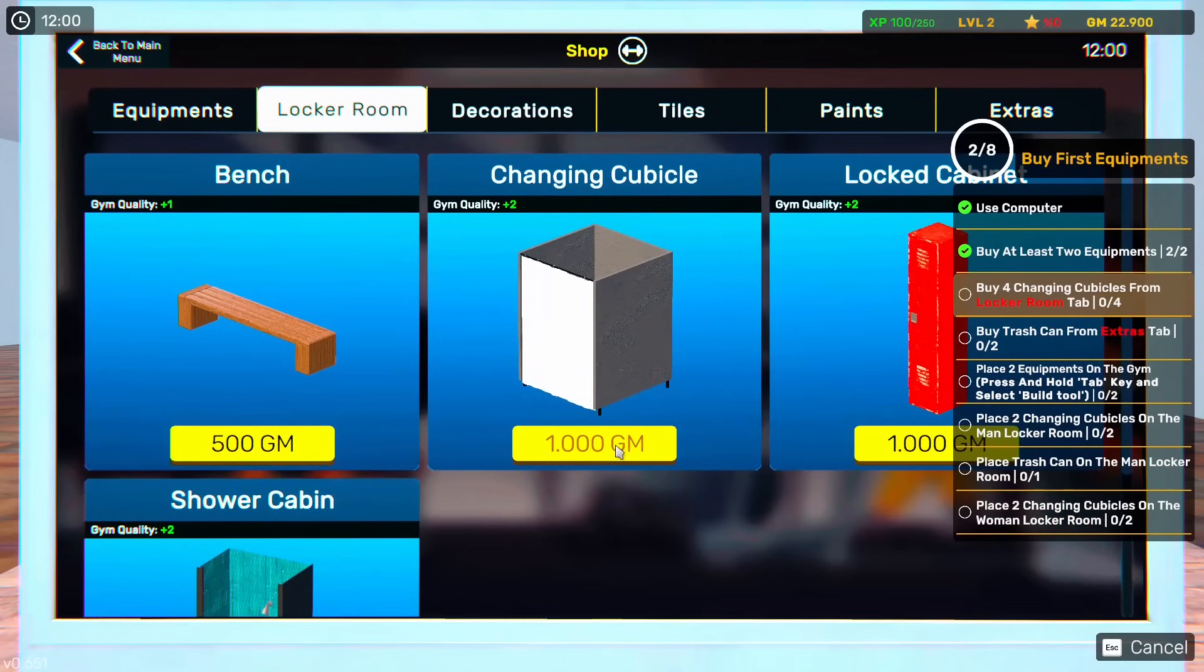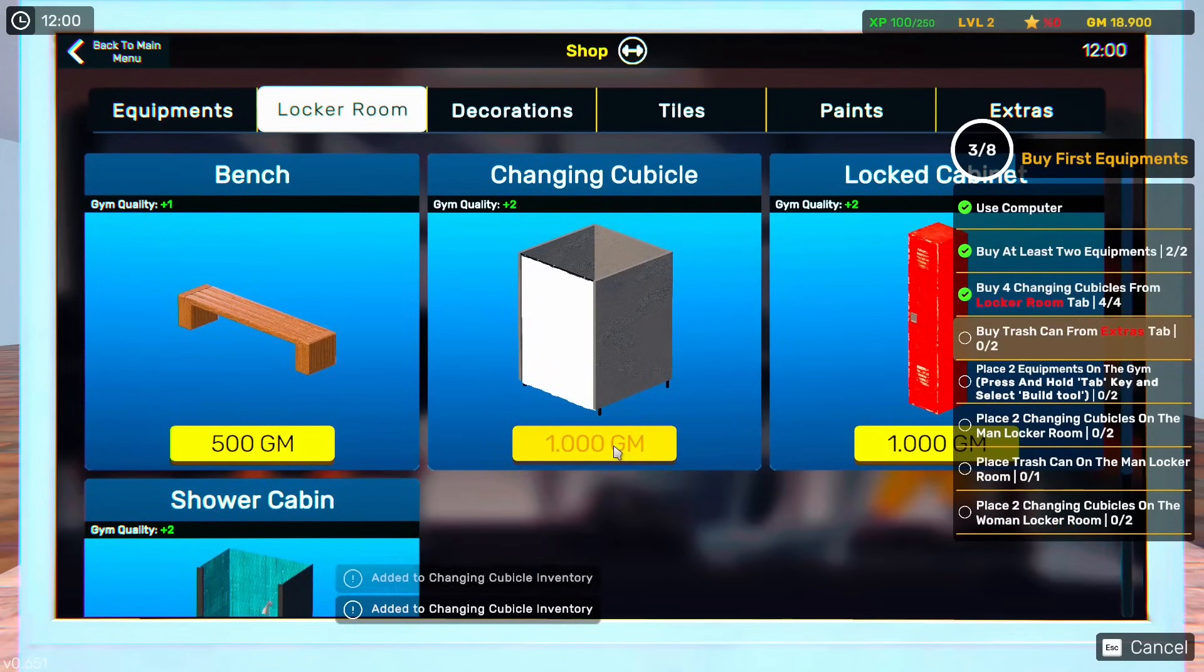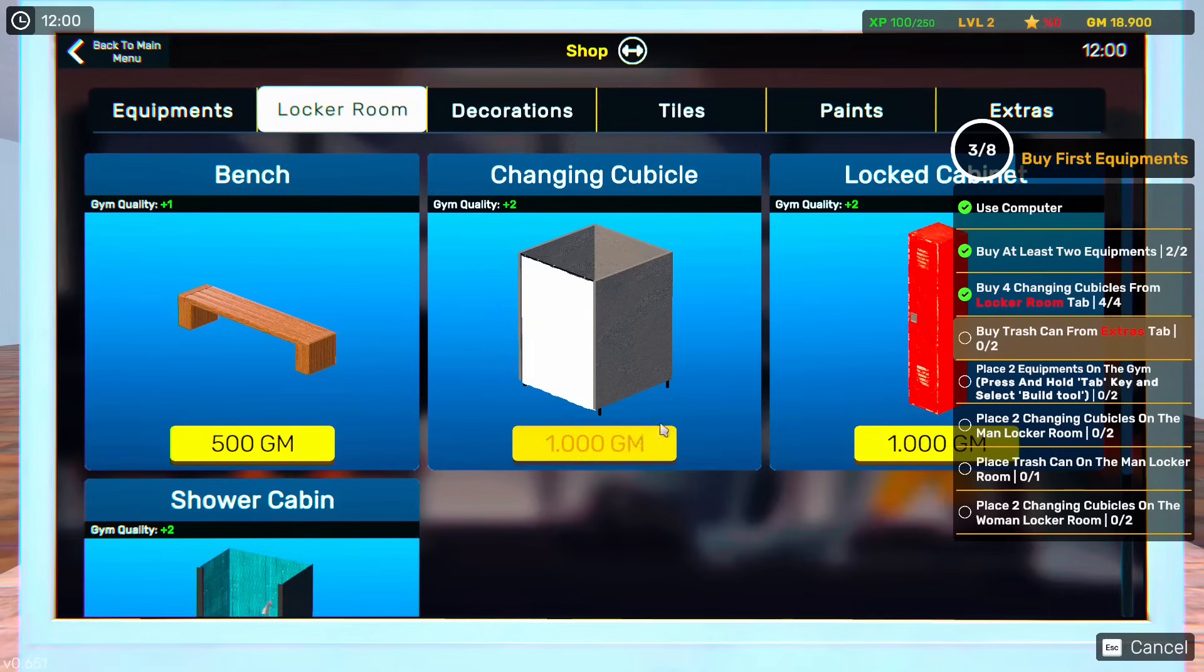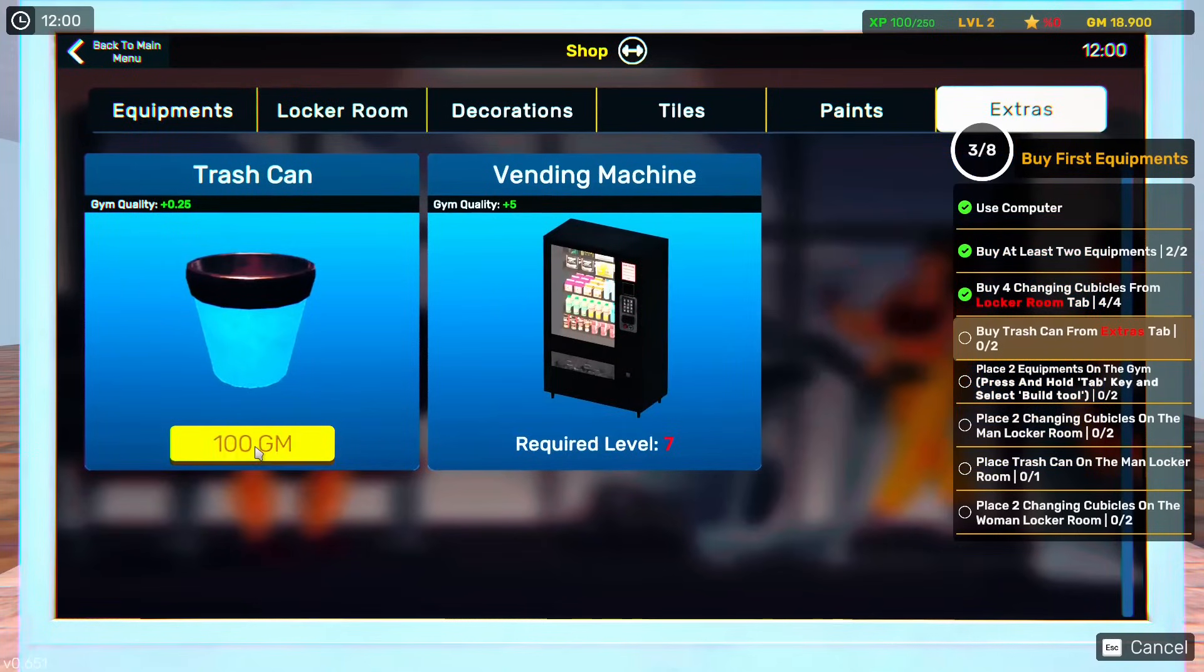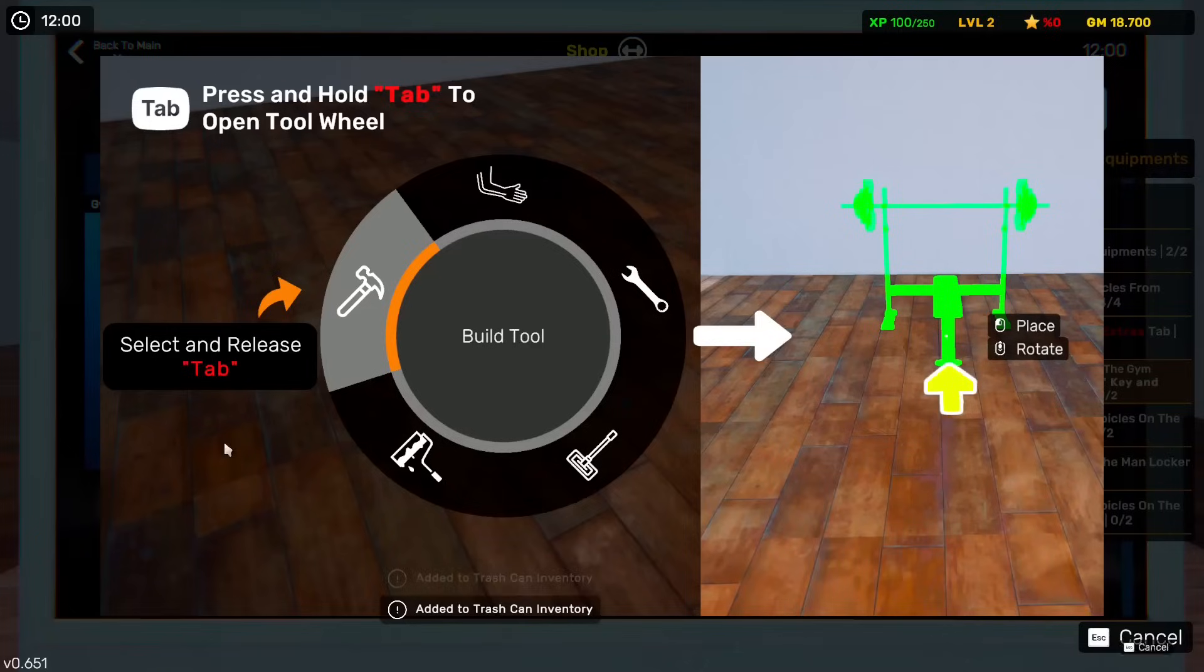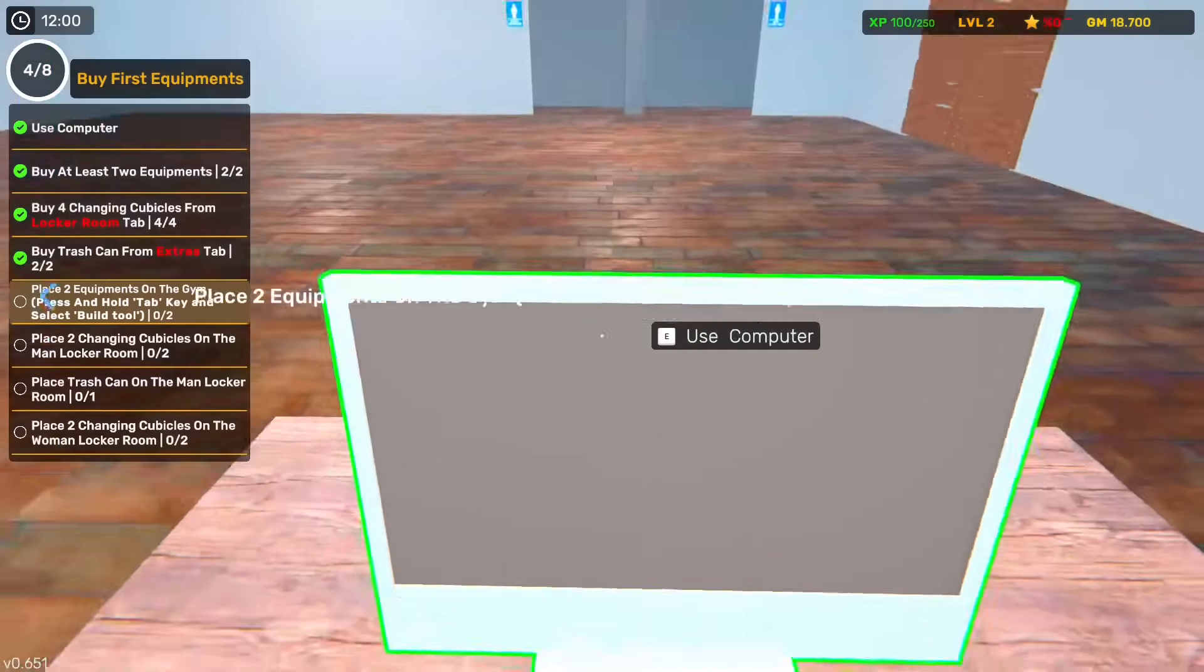In the locker, we need changing cubicles. We need four, apparently. Buy trash can from extras tab. And we need two of them. Tab and hold to release.